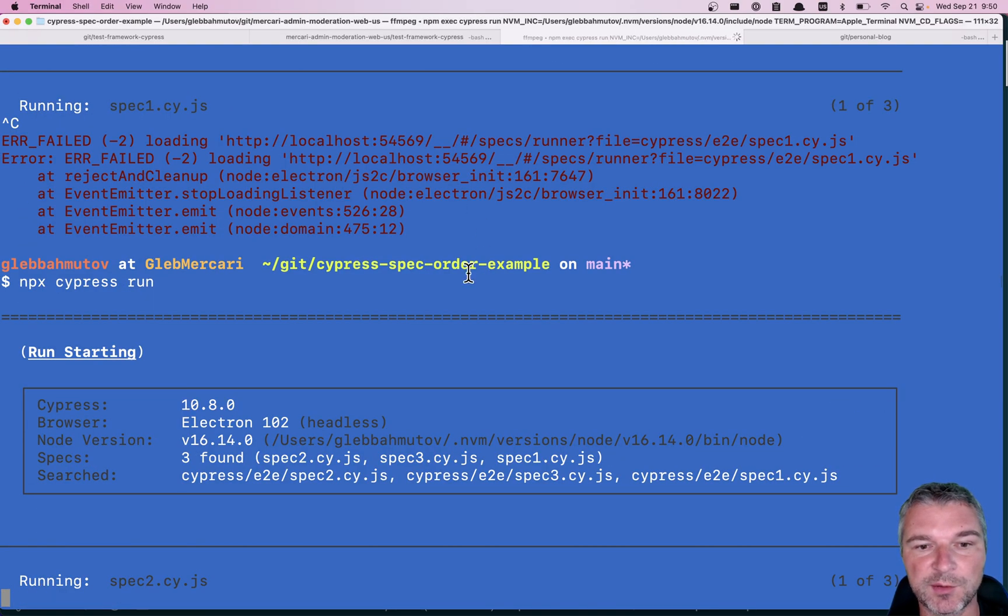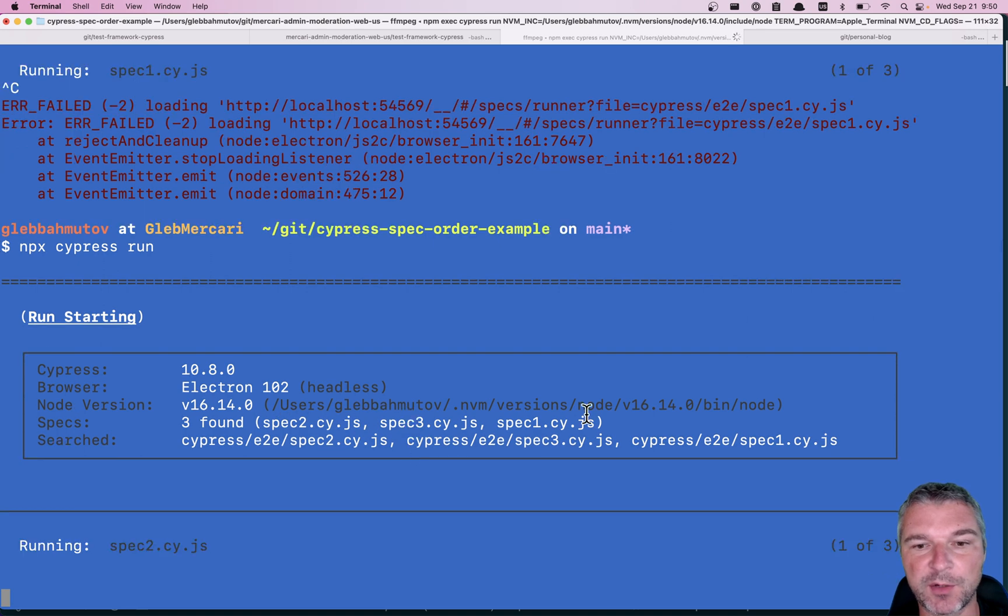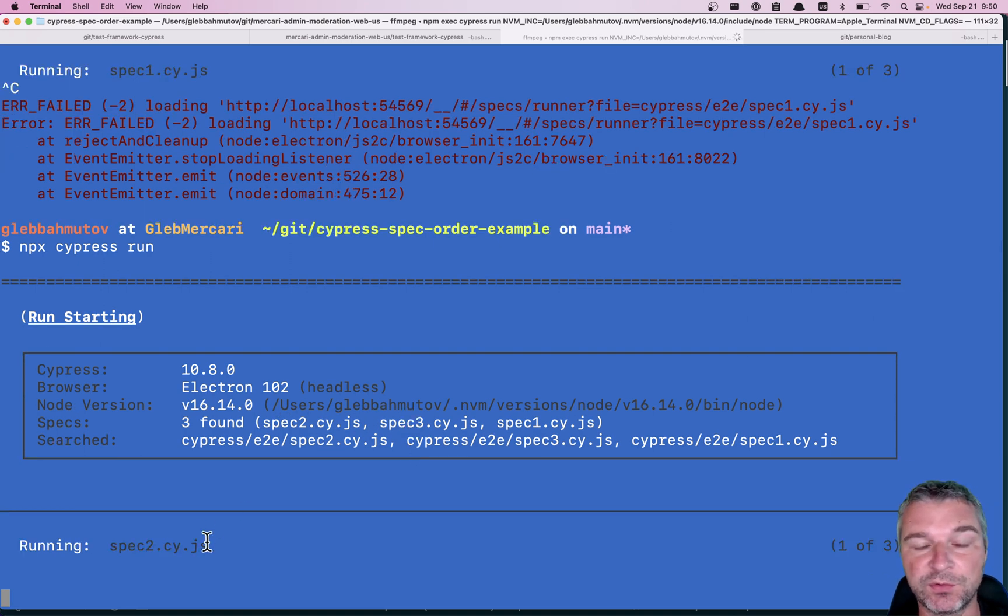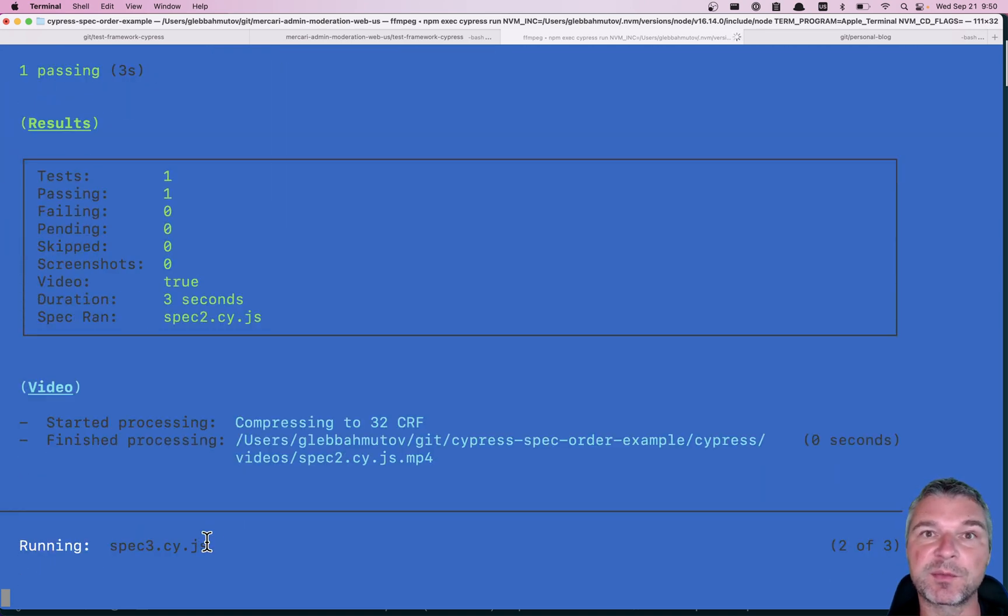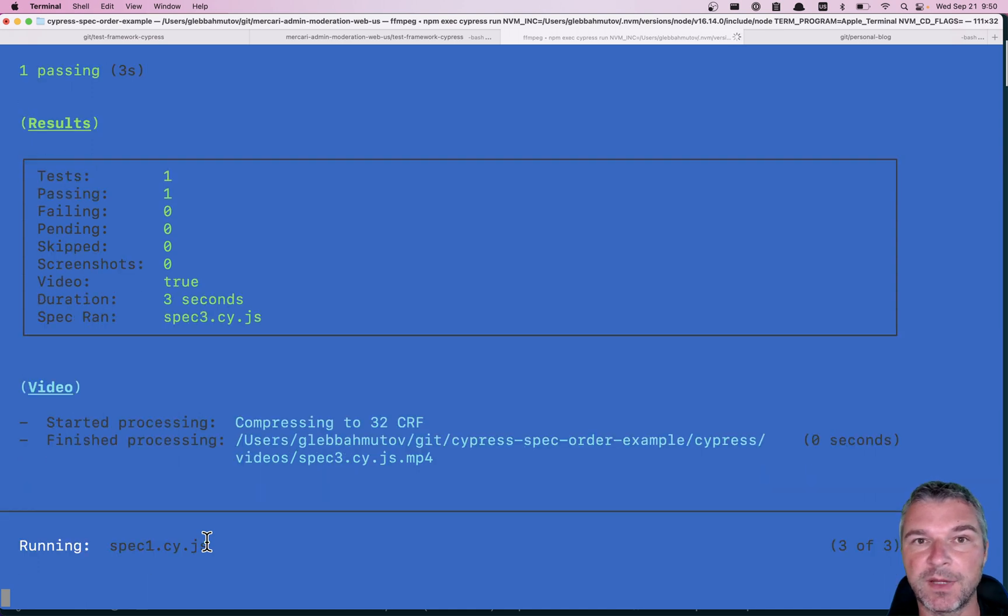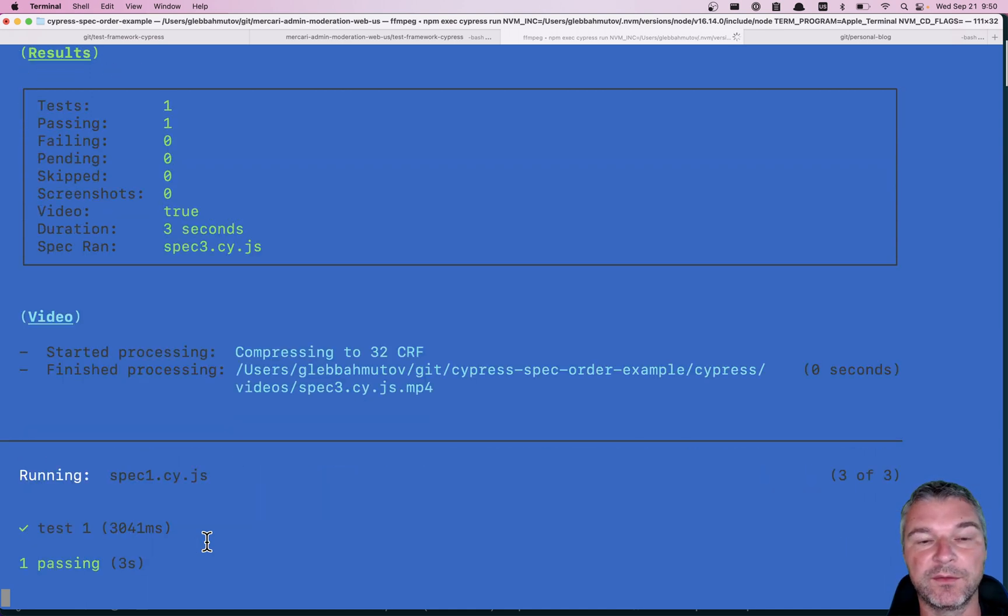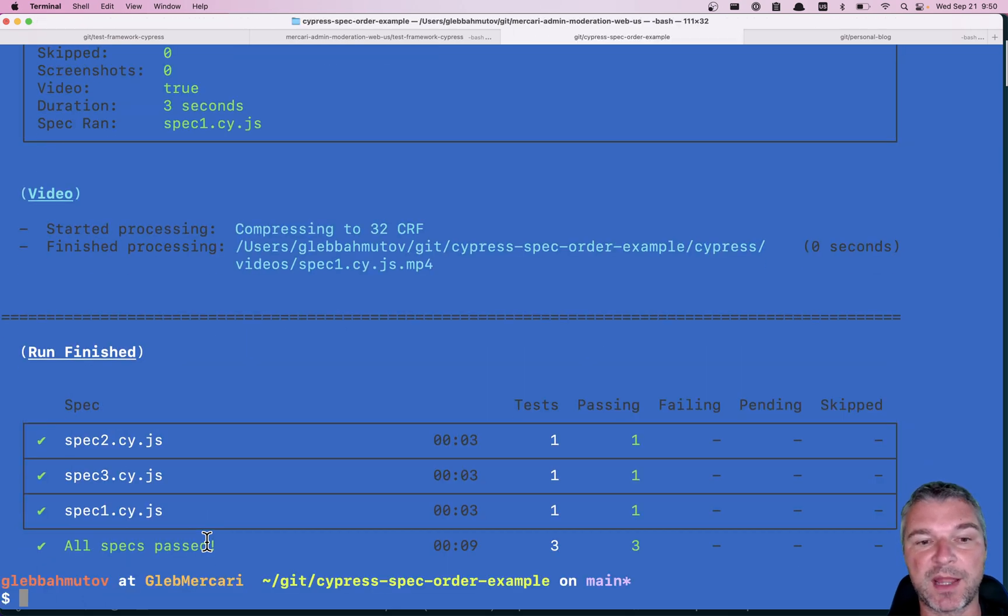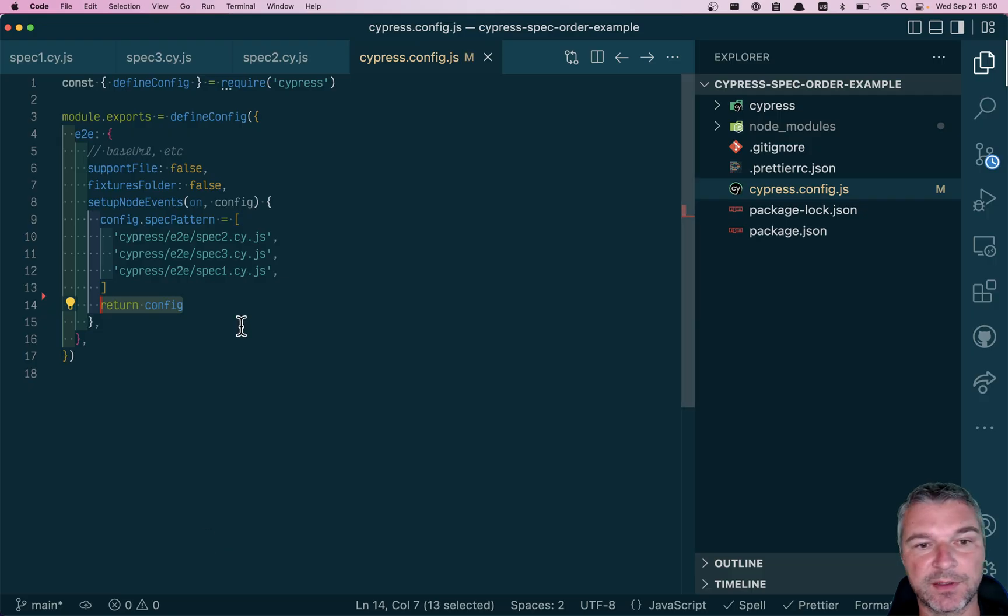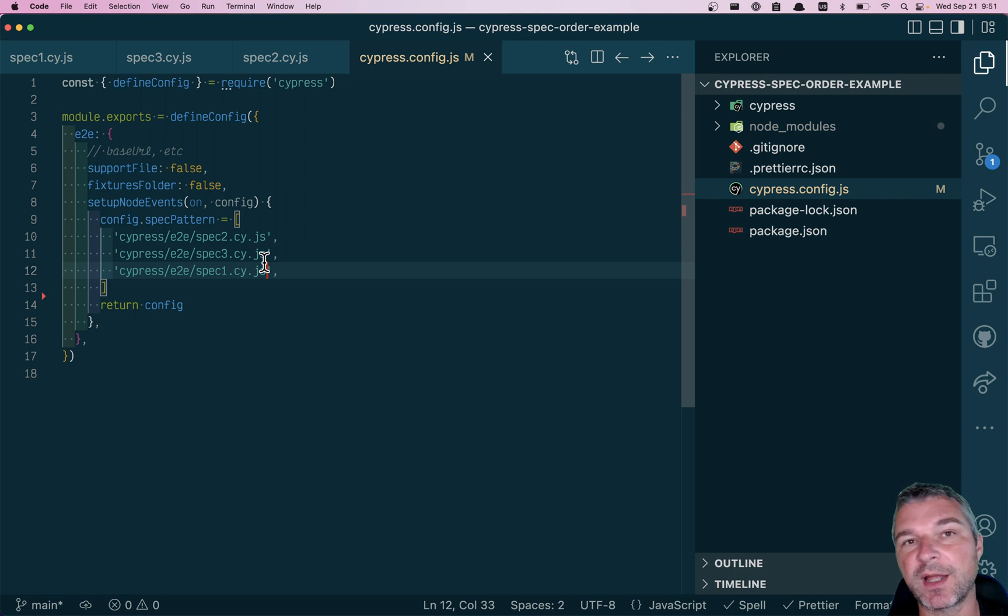Okay, so it found spec 2, spec 3, spec 1, and started running spec 2, moving on to spec 3, and finishing with spec 1. The order that I used in the spec pattern in the config plugins file.